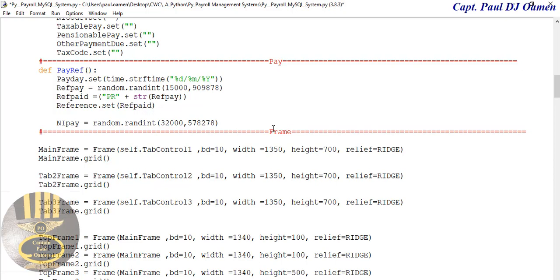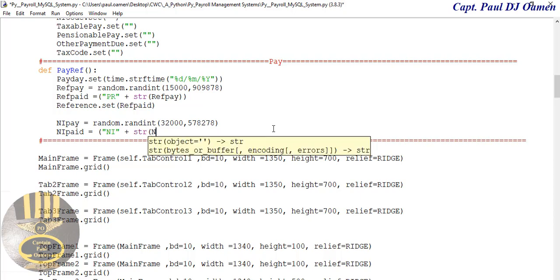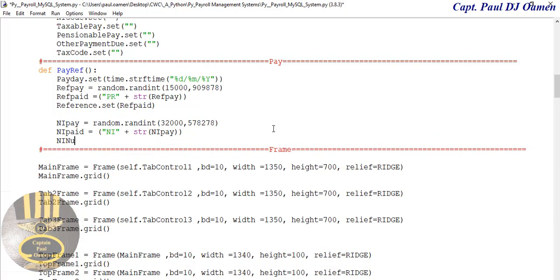NI_paid is going to equal 'NI' plus str combined with ni_pay — that will be for my NI reference number. Not a reference but an NI number — the system will generate that for each individual member of staff. So this is nip_paid taken care of.